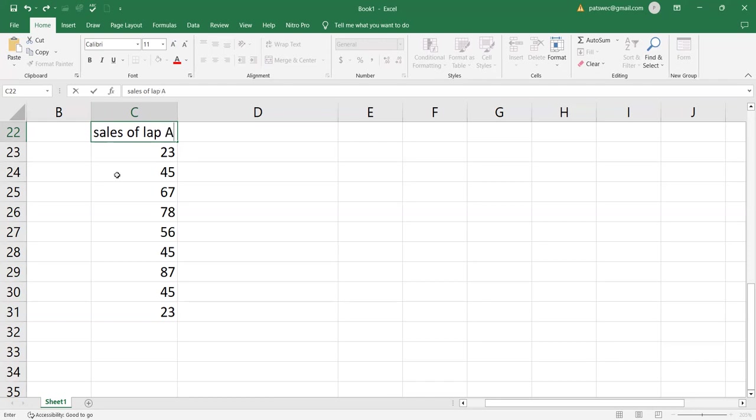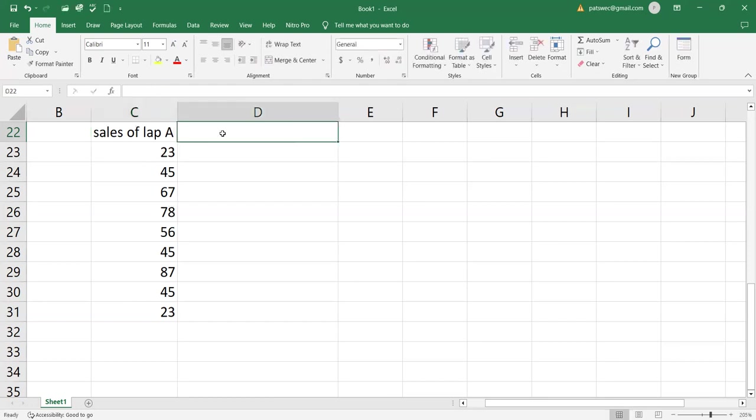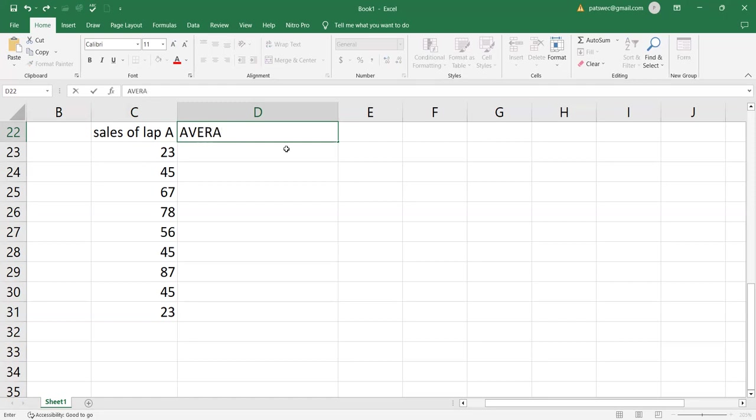So this is how laptop A was sold in dollars. Now I'm told to calculate the average of this, of all these cells for A. So I'm going to be calculating the average.